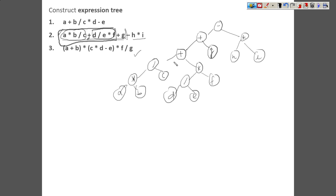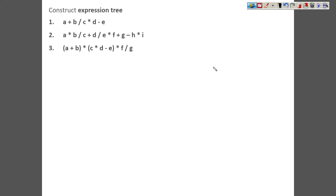For every prefix and postfix expression there will always be a unique tree. As we discussed, for an infix expression multiple trees are possible, and that creates ambiguity. So this is all for this session. In the next video, we are going to see how to construct a tree using any expression — like if we are given a prefix expression, how to construct a tree, or if given a postfix expression, how to construct a tree. Thank you very much.